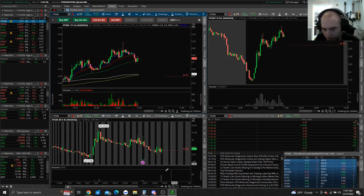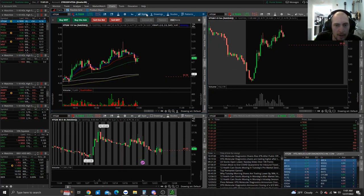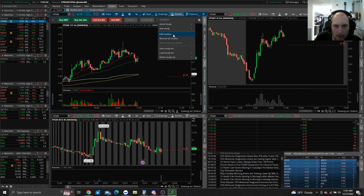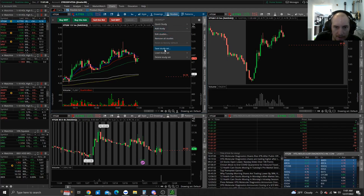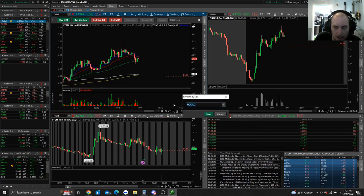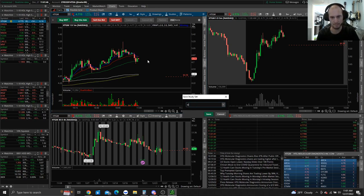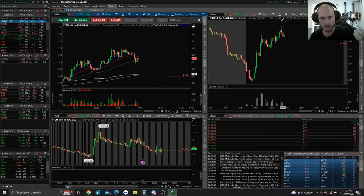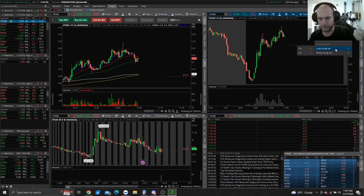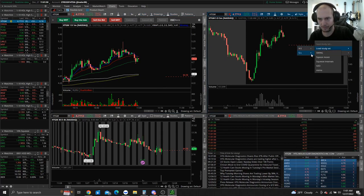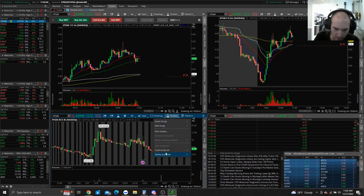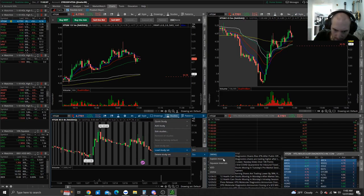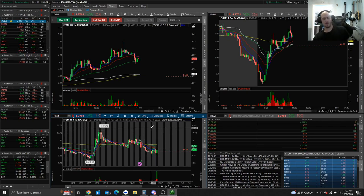Instead of redoing that setup for every chart, go to studies, save study set, and name it something like 'stema.' Then go to studies, load study set, find 'stema,' and poof — that study set is loaded onto the other charts as well.